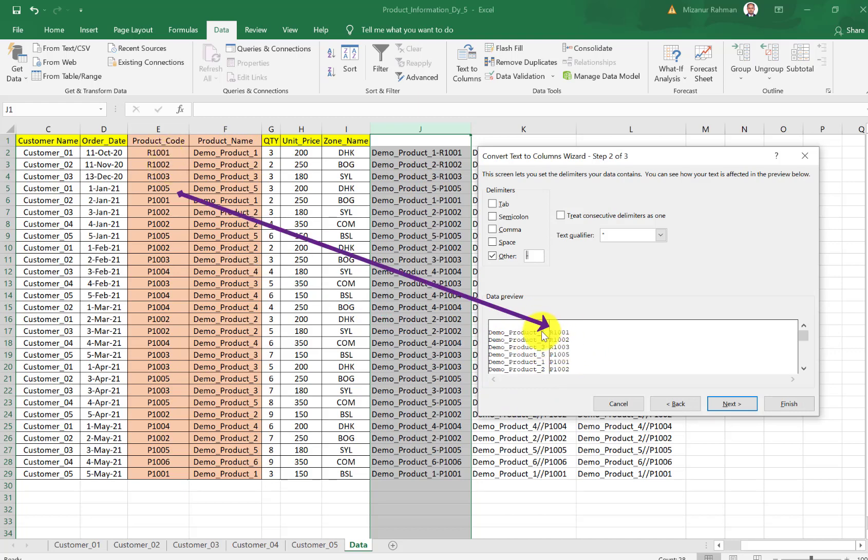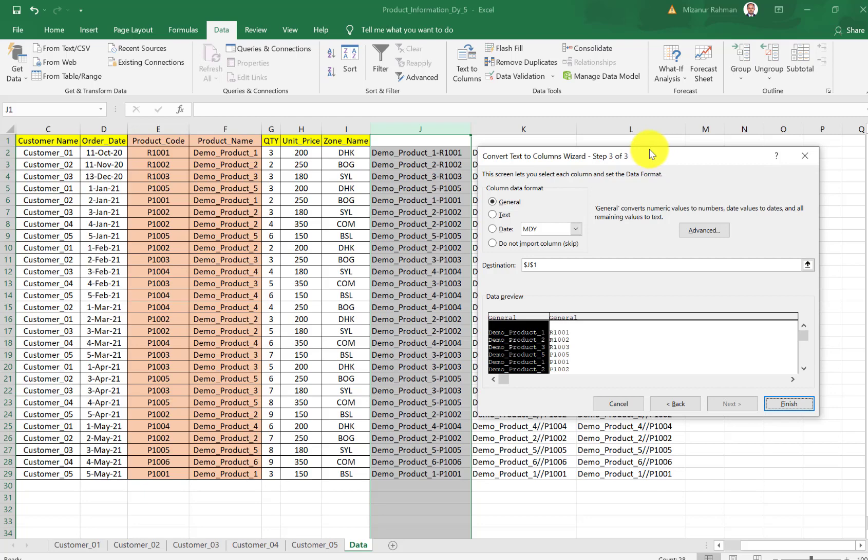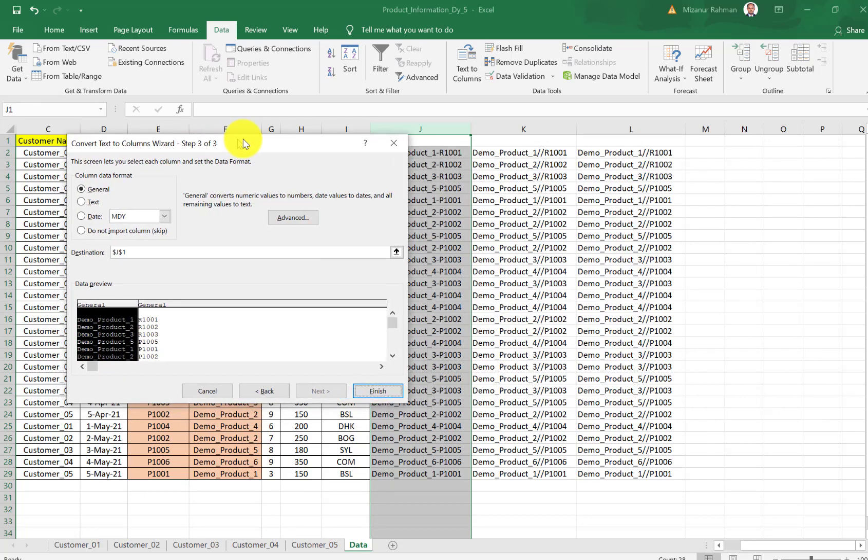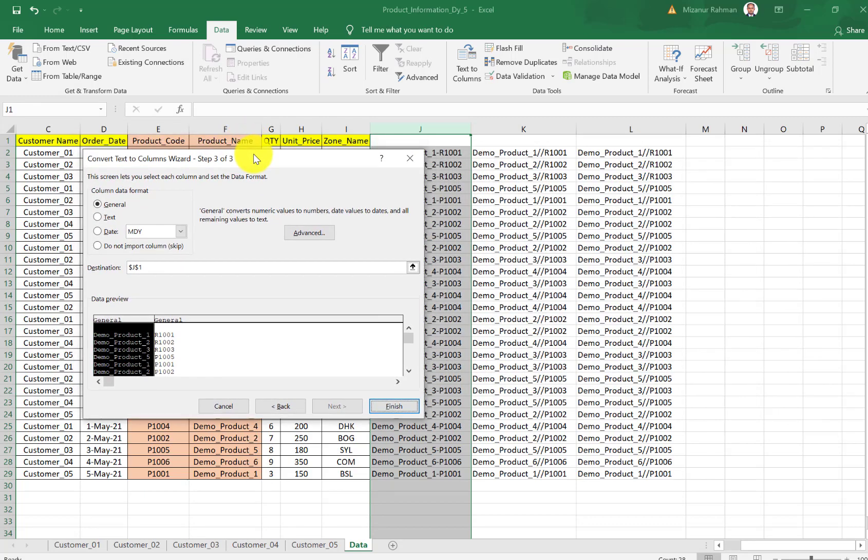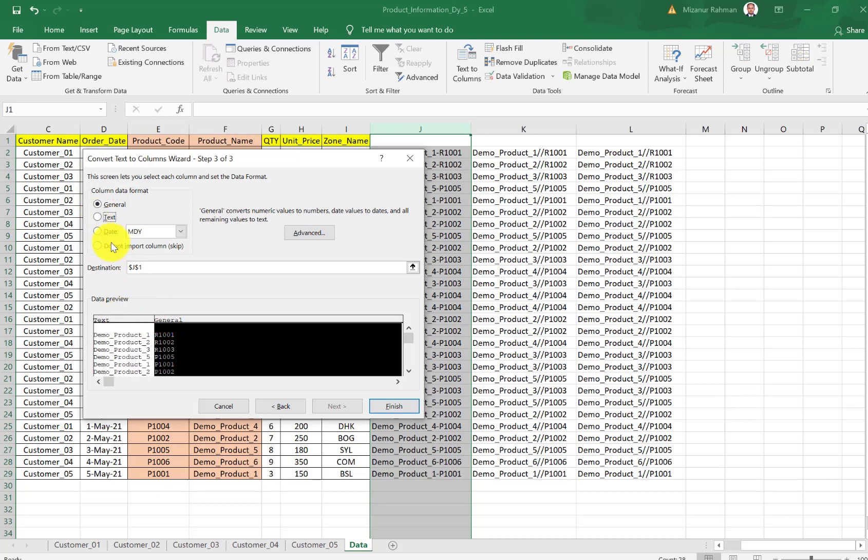This is our product name, and the second one is our product code. So this is really what we want. I need to click Next, and from here we need to do two more things.